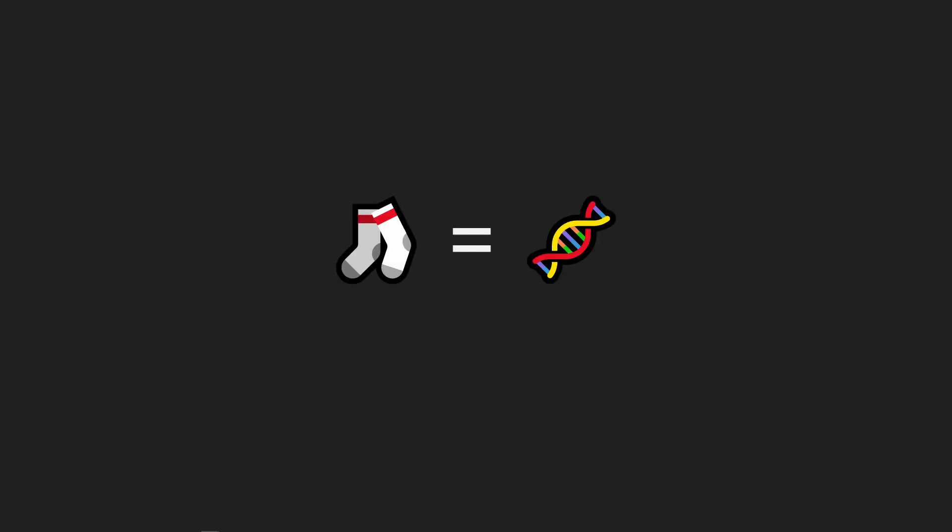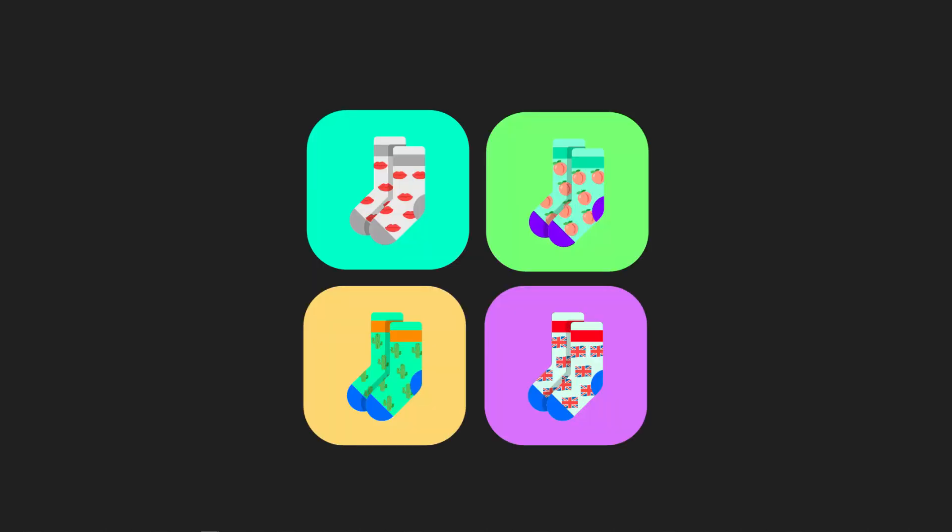Individual socks have attributes, similar to a genome essentially, that determine their appearance, for example the primary color of the sock or the pattern on it.